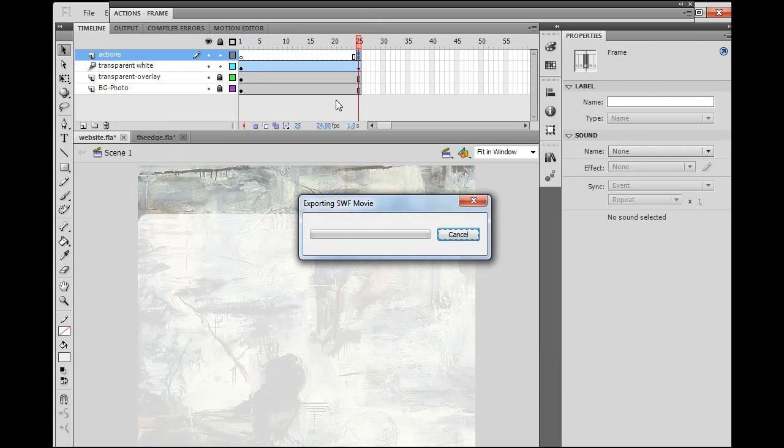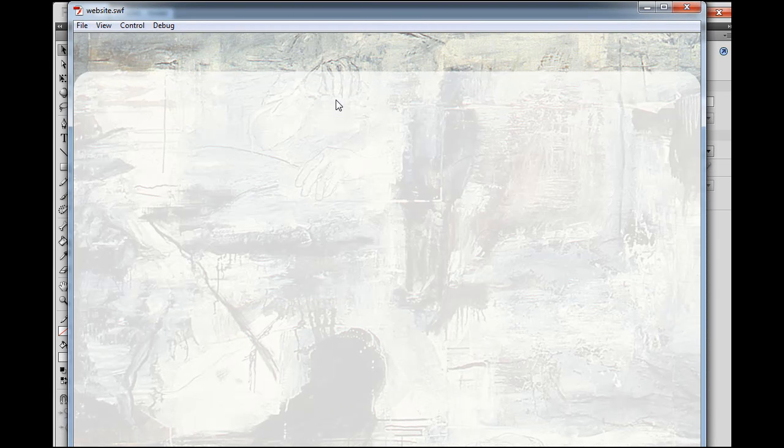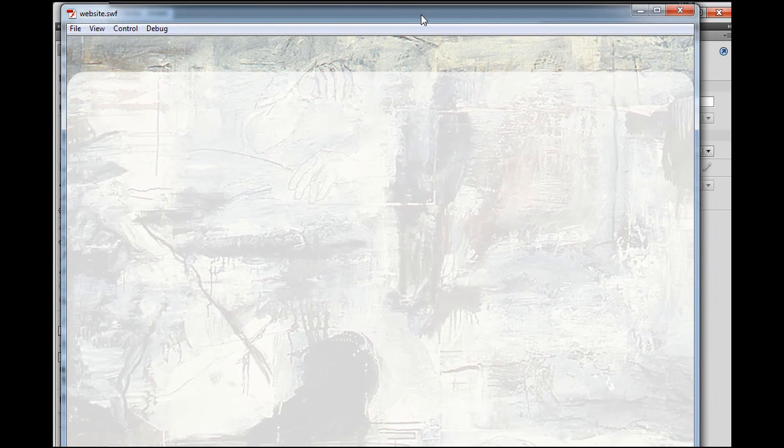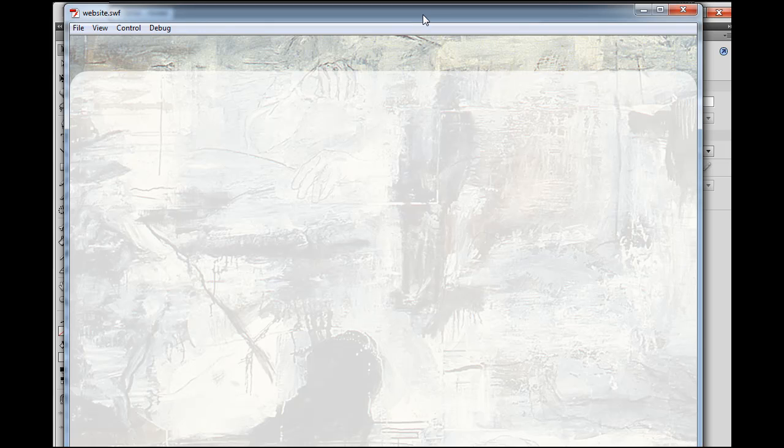And now, if we hit Control-Enter, we'll see that the interface animates up into place, and then comes to a close, right?